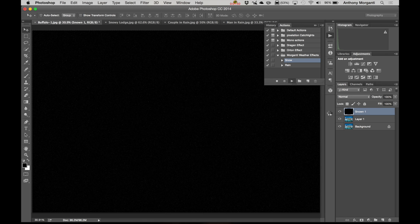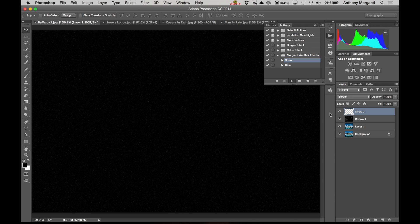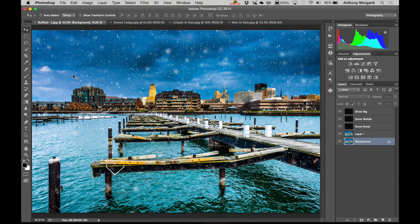It does a really nice job. As you can see it took a little while, but it really created a nice snow effect. What took so long is I made sure it looked realistic — some snowflakes are going to be closer to your camera and blurry, and some are going to be further away and more in focus. So I made sure the action incorporated that, so when you do it, it looks realistic. It looks like you really took a picture of the scene and it was snowing out.